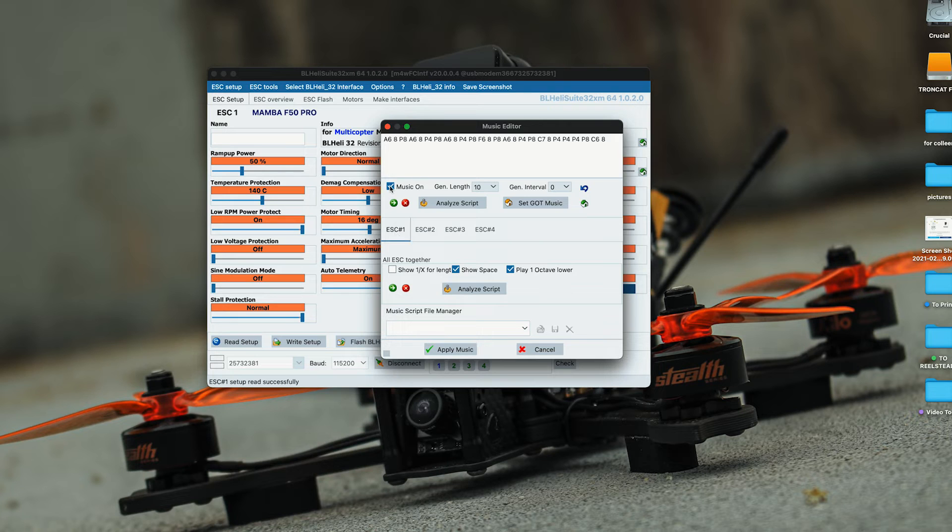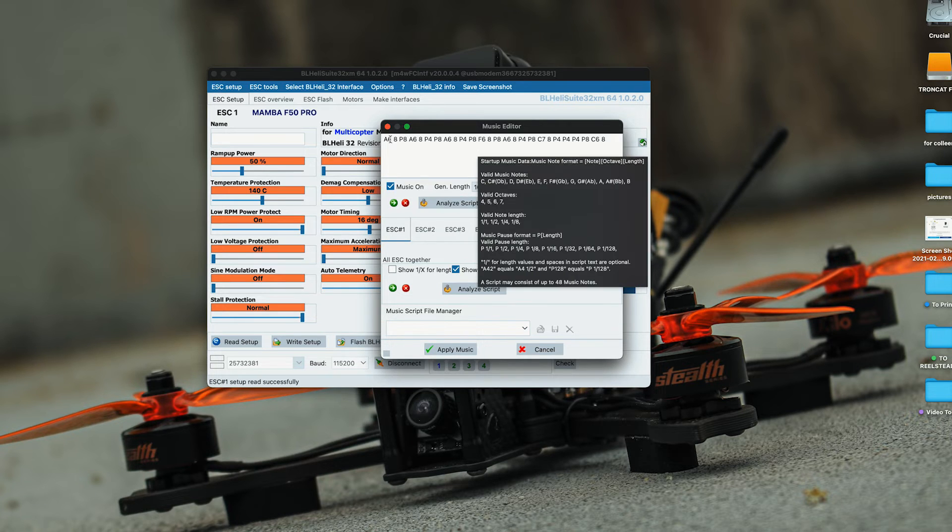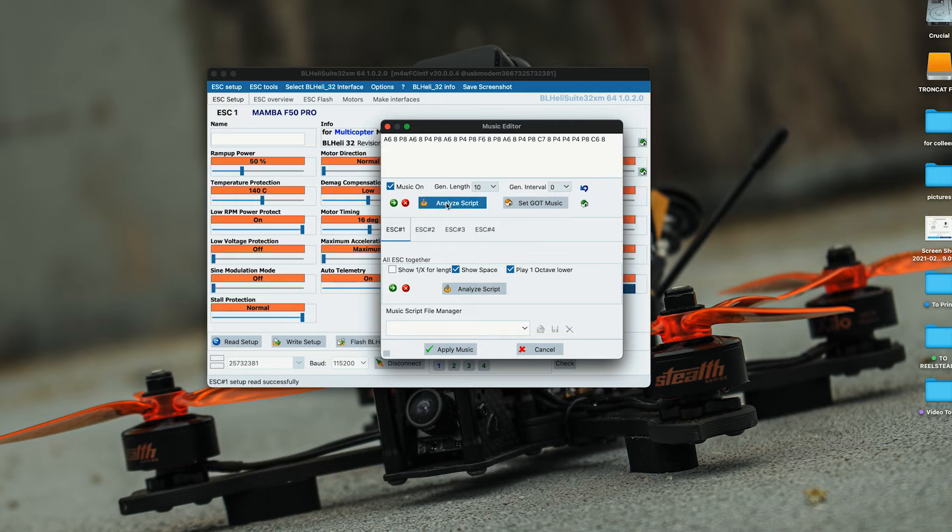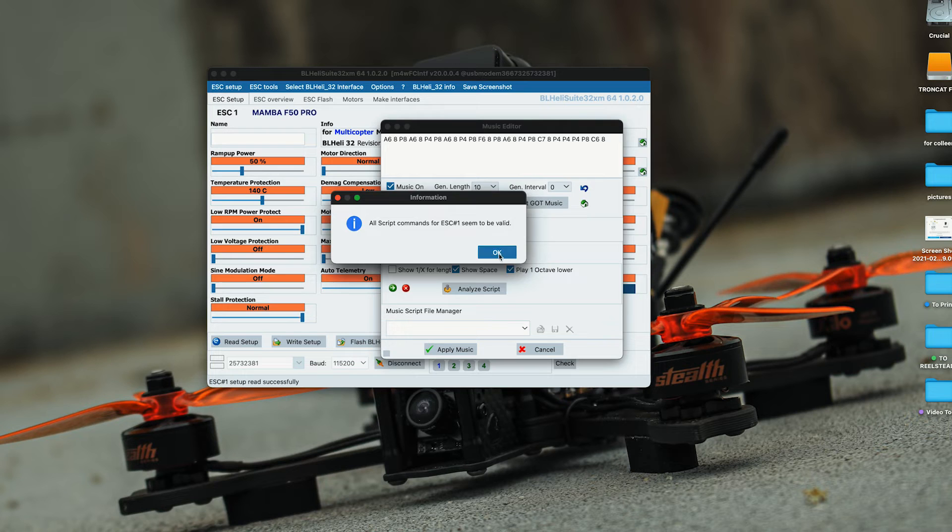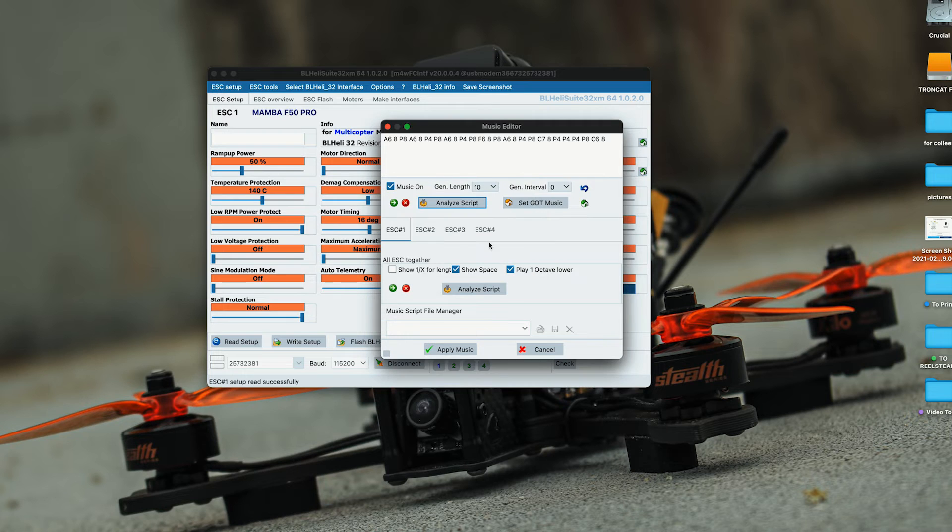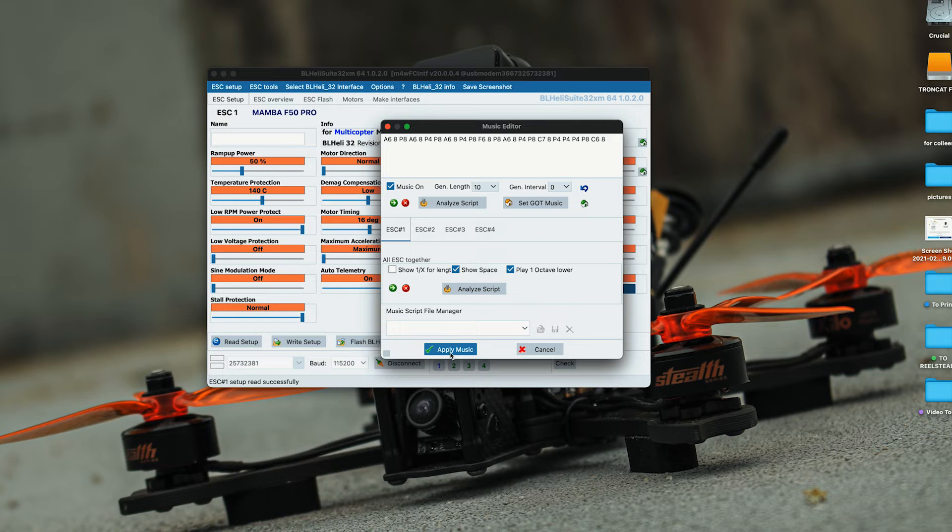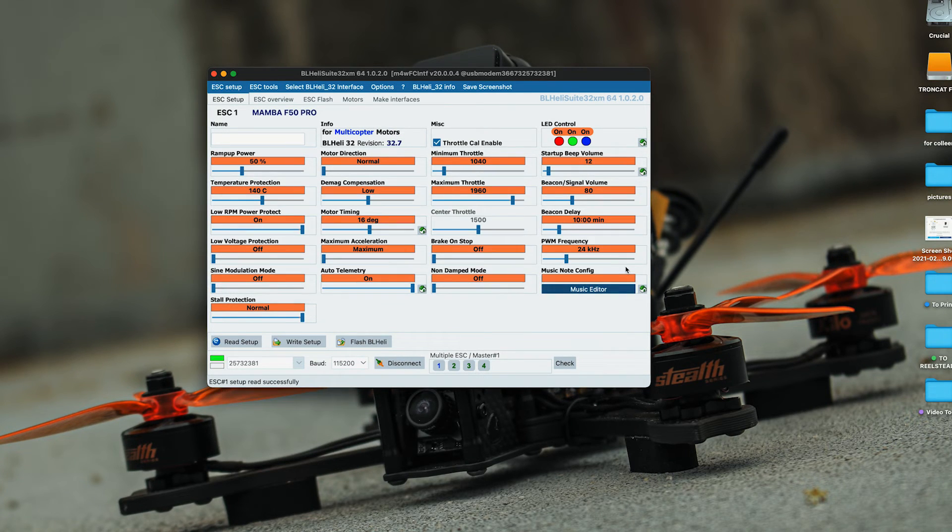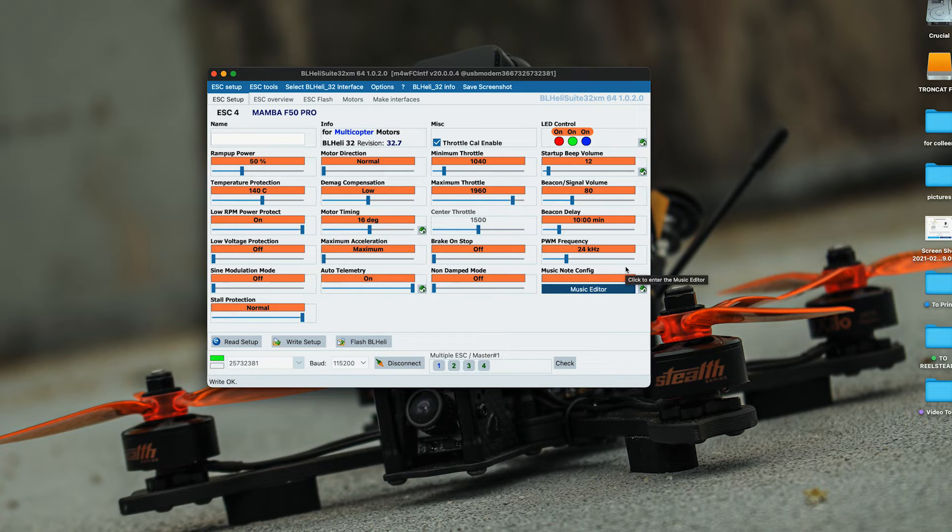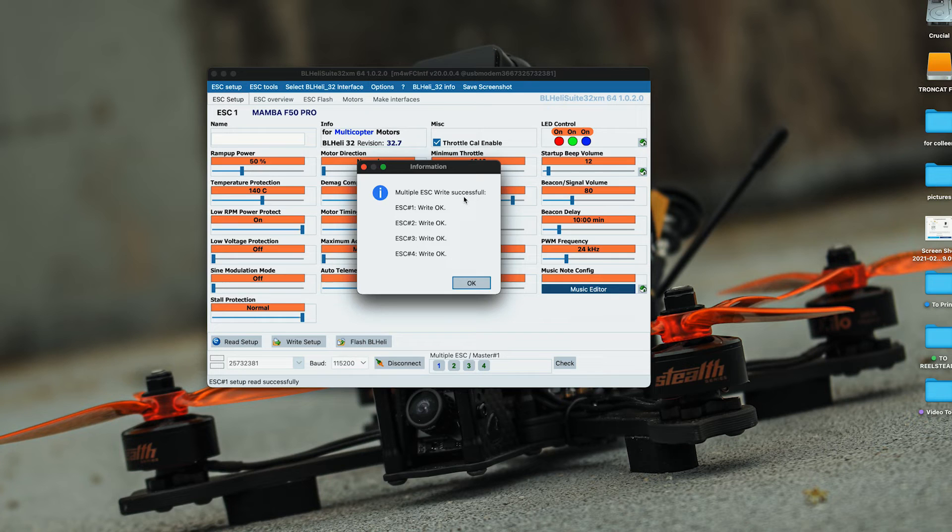You can always check if it's in the right format by clicking analyze script. It'll look at it and tell you that it will work. Since we inputted all the values for each ESC, I'm going to hit apply music. And it was successful.